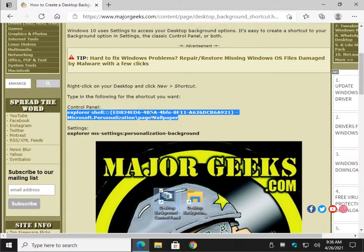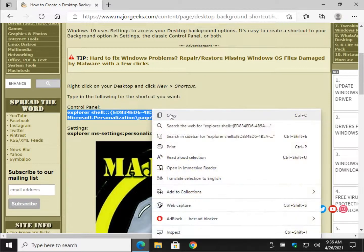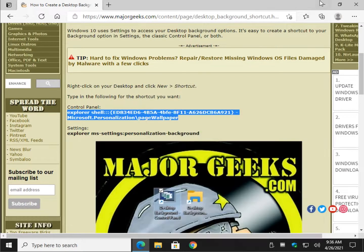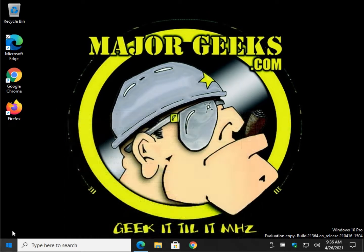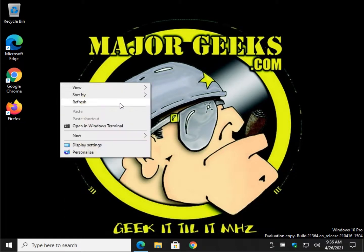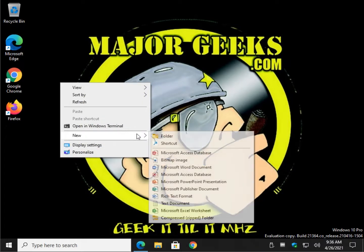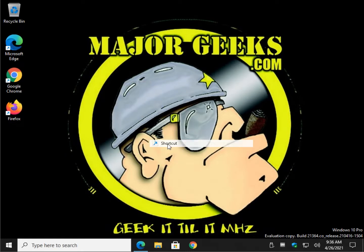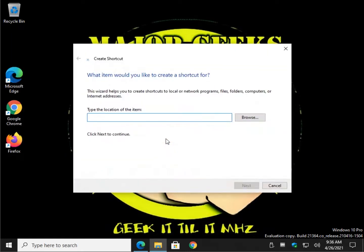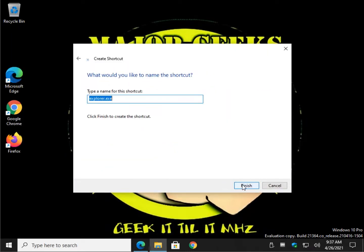Let's highlight control panel first. Right click copy. Right click on your desktop. New. Shortcut. Control V to paste. Click next.